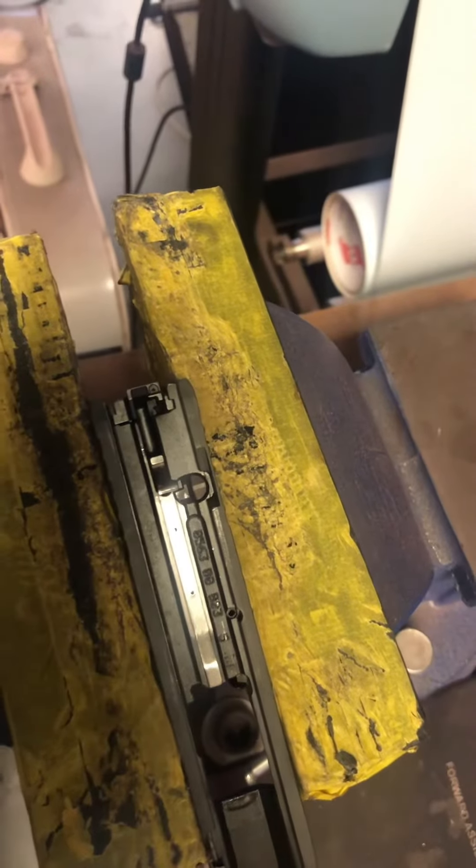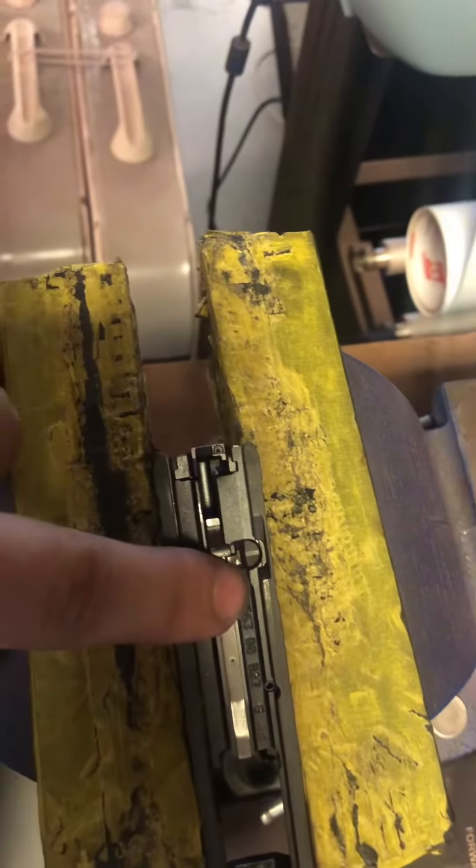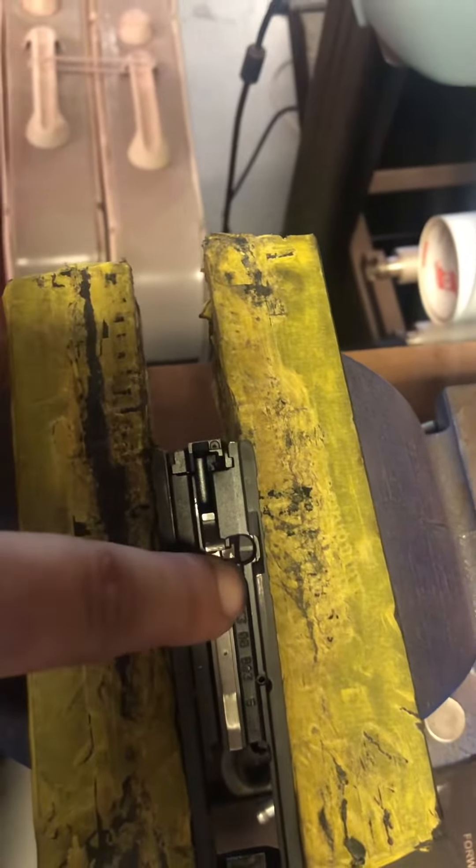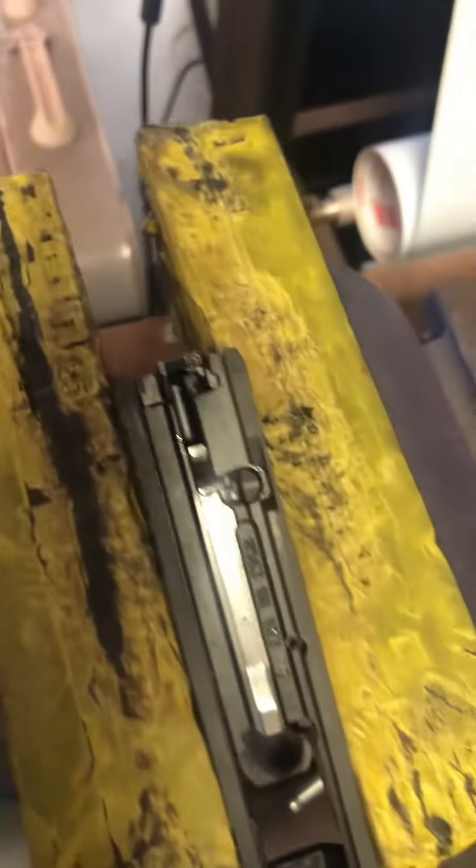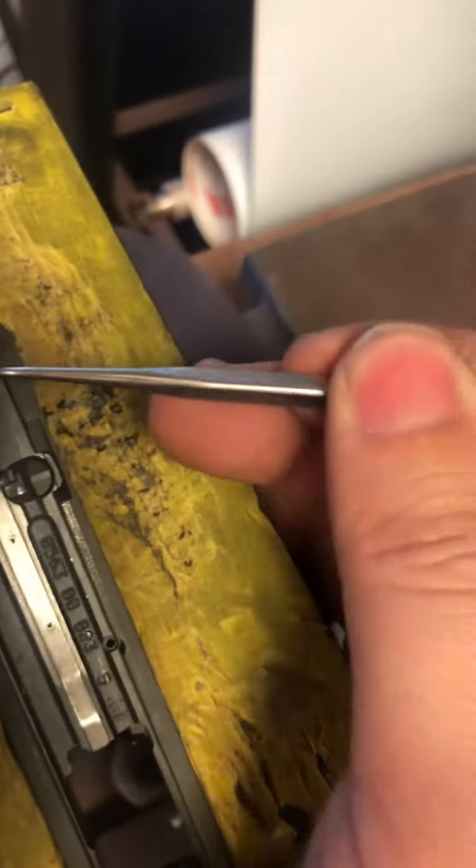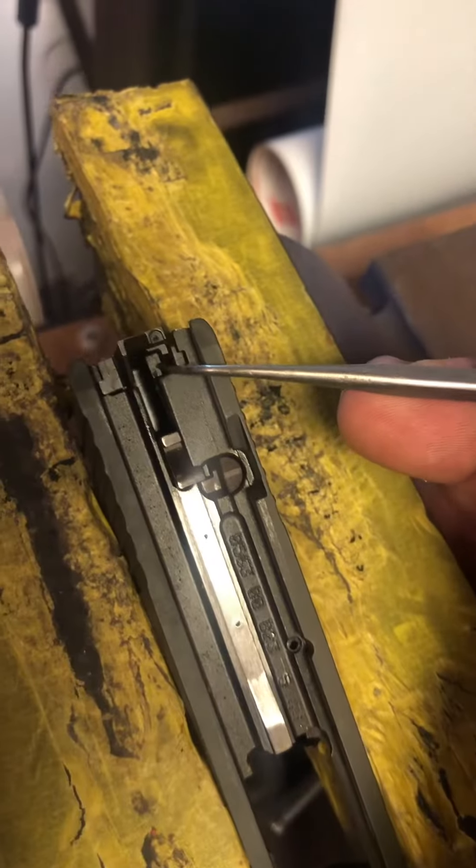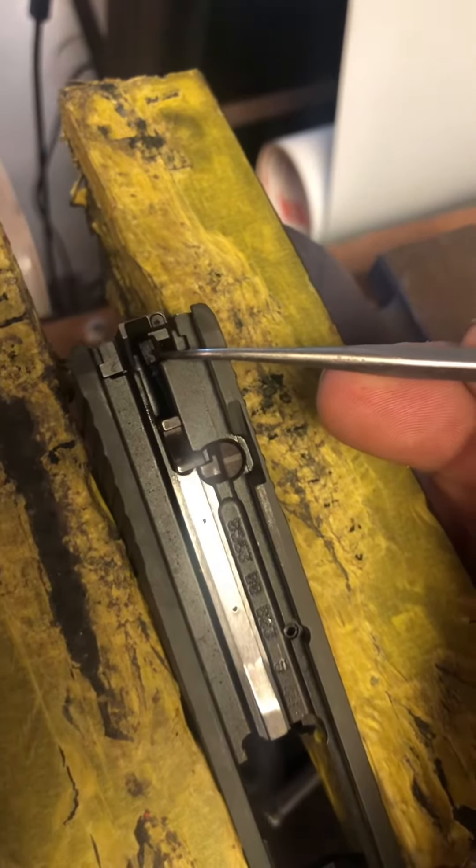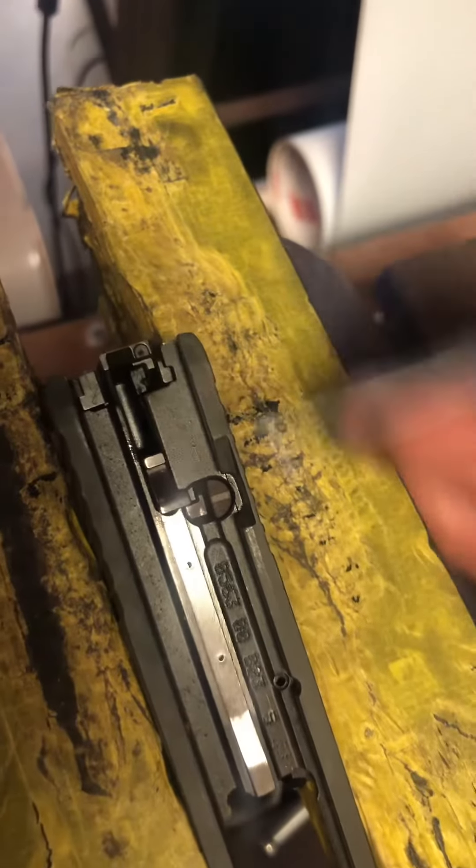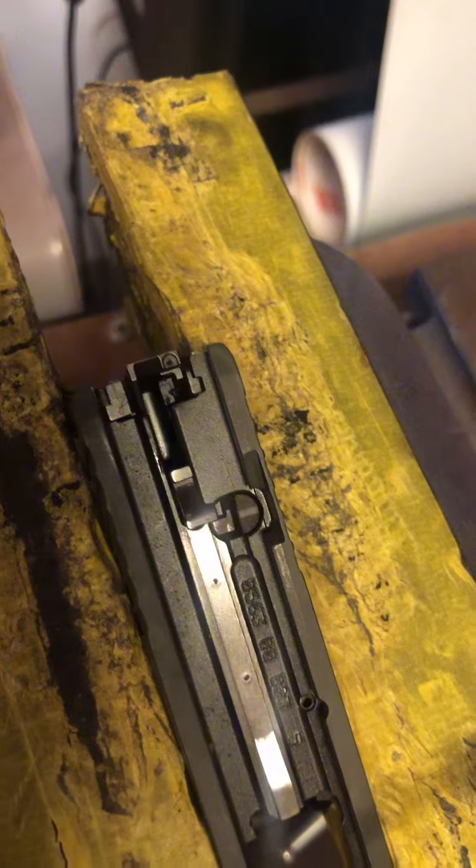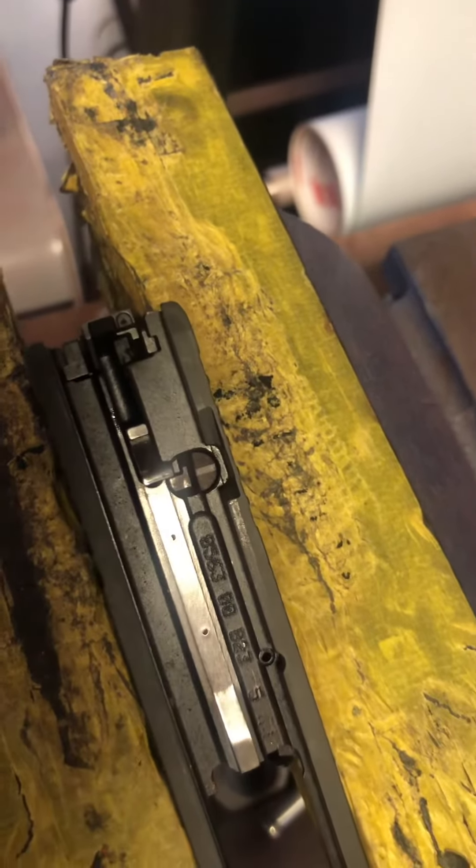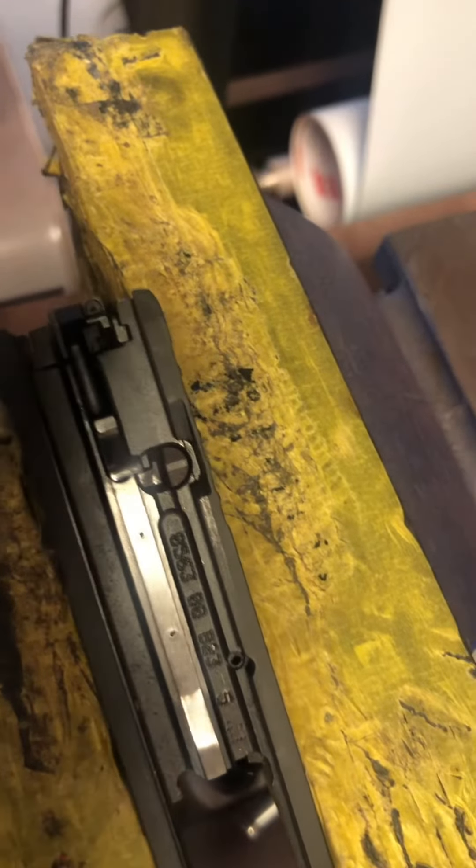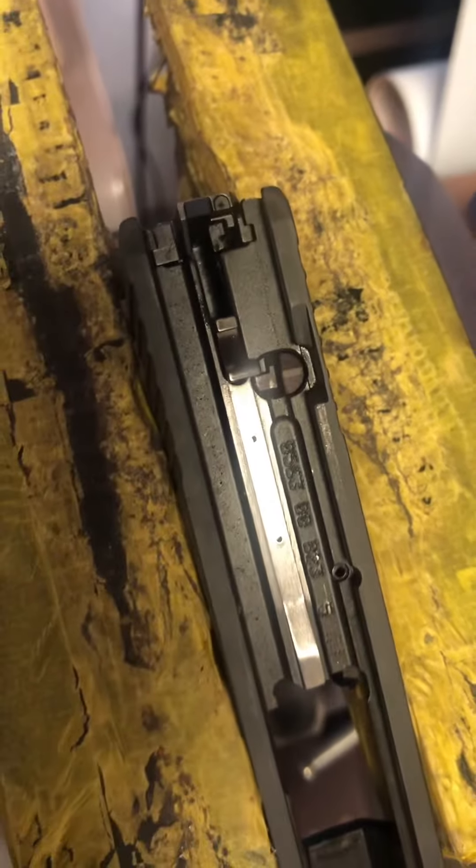Basically what we're going to do is we're going to push down on the plunger and then we're going to take this little tab, get my dental pick out, push this little tab over, inward, and then push them down towards the front of the slide. And then it's going to pop right out. Let me reposition the camera and we'll get going on it.